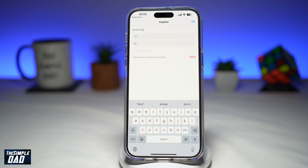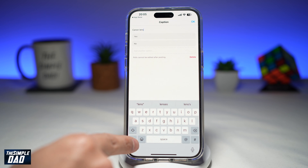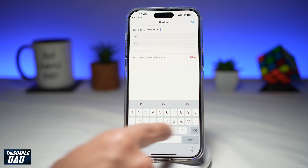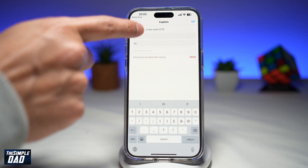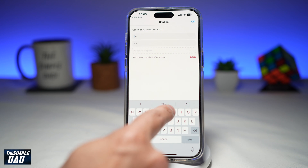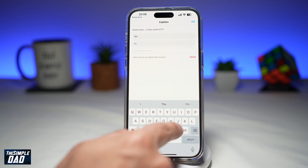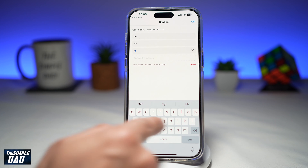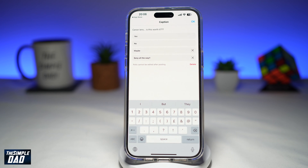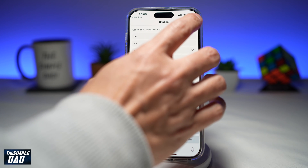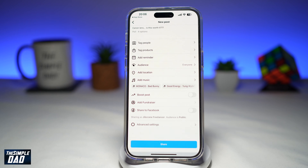Now here you can go ahead and ask your question. Then you can add your options — for example, yes or no — and you can add more options as well. Once you're done, go ahead and tap OK.